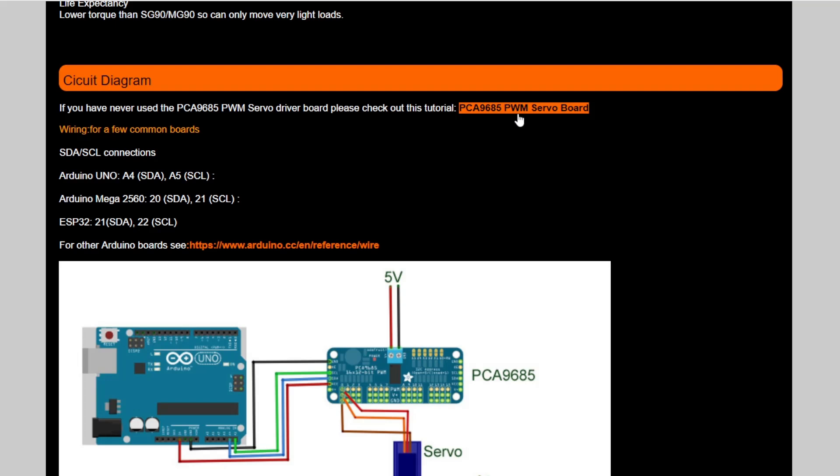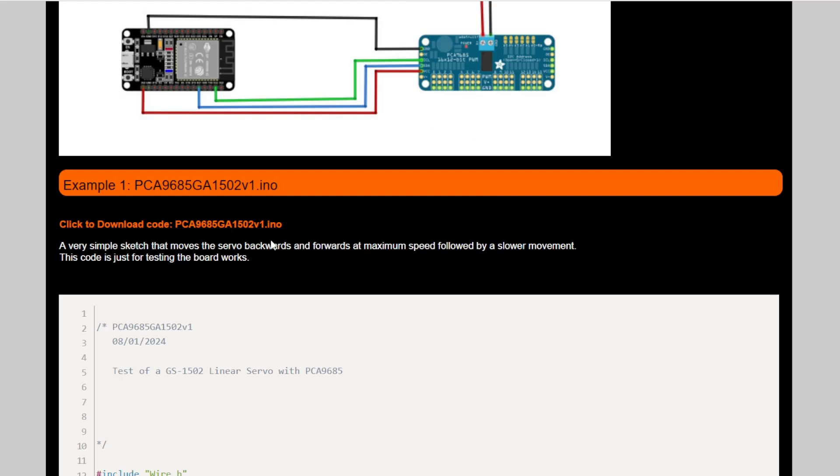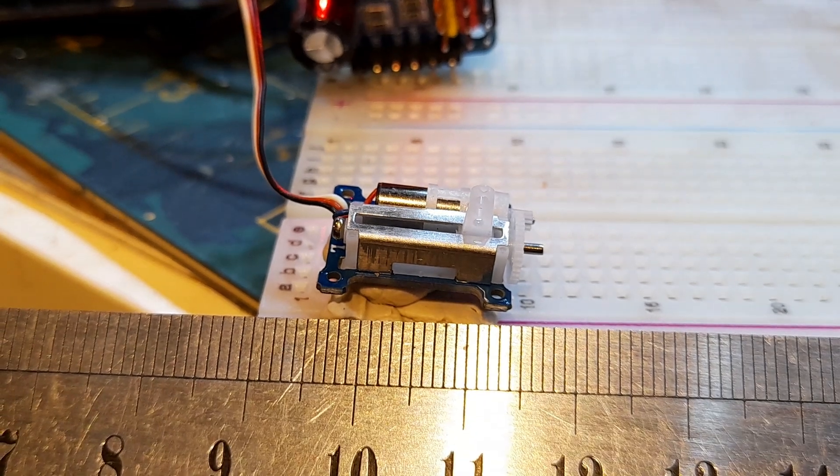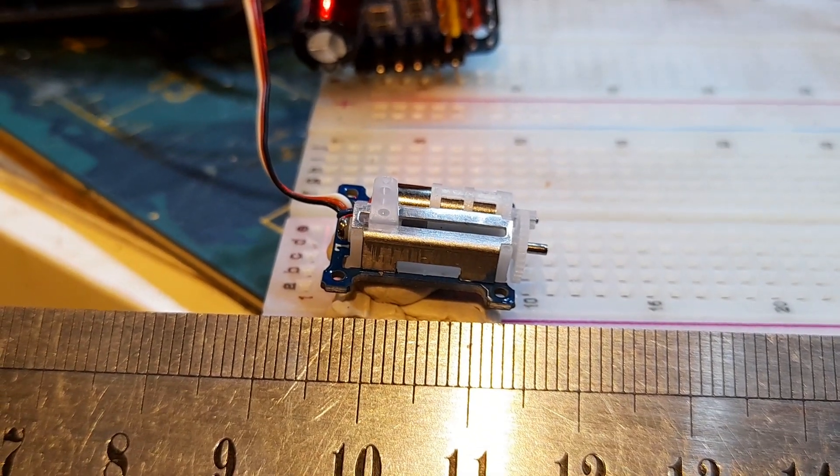These are the connections for a few boards, and there's a diagram here for you. But let's just now move on to the code. In fact, before we do the code, let's just see this thing running.